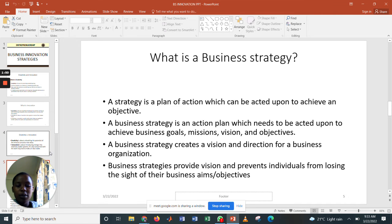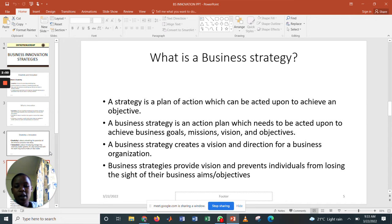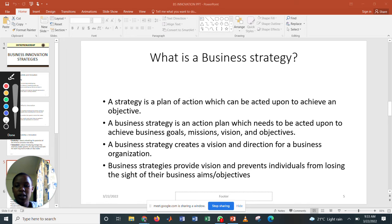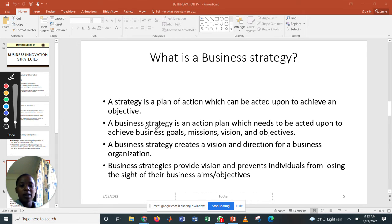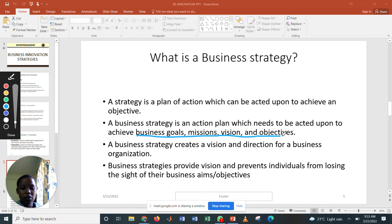Moving to another definition: a business strategy. A strategy is a plan of action which can be acted upon to achieve an objective. A business strategy is an action plan which needs to be acted upon to achieve a business goal, mission, or objective.